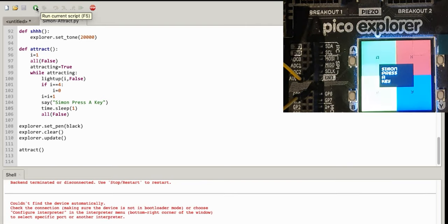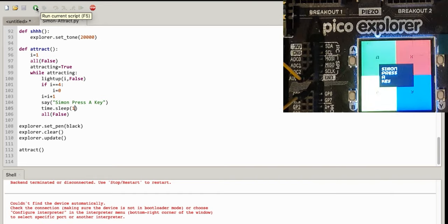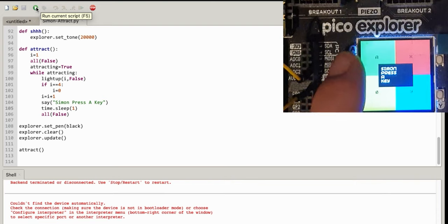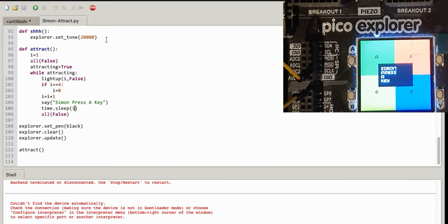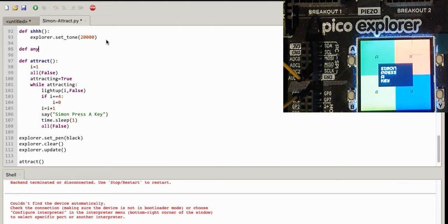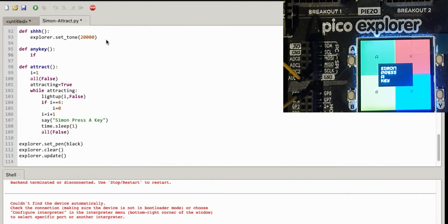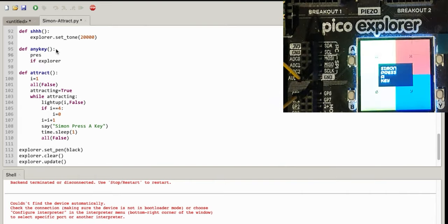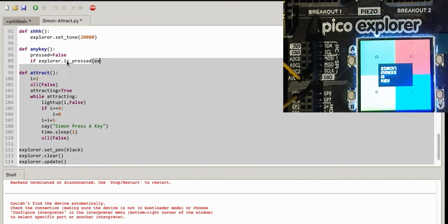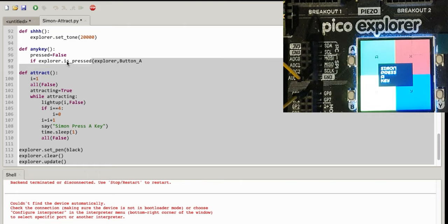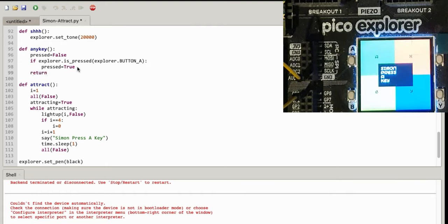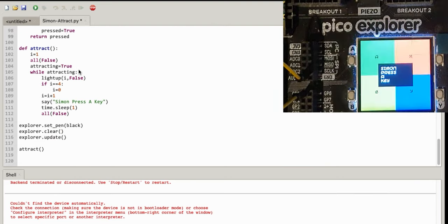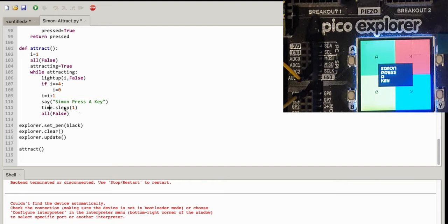I want to check for a key press to finish the attract mode. So let's quickly do that. So def any key, and this is going to return a true or a false. If explorer pressed equals false, if explorer is pressed, explorer button a. What's button a? It's not, it's explorer.button_a, isn't it? B, x, y.